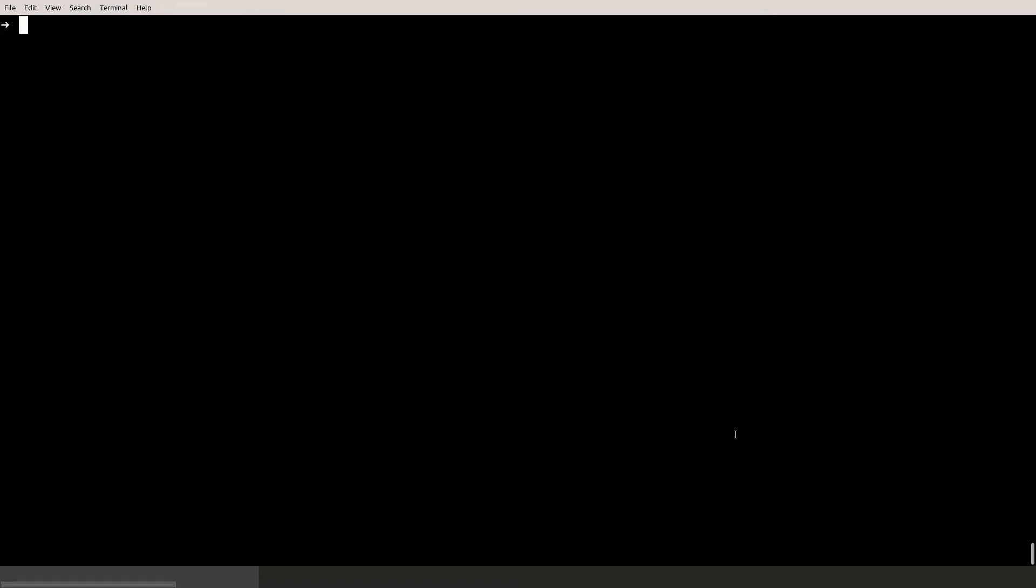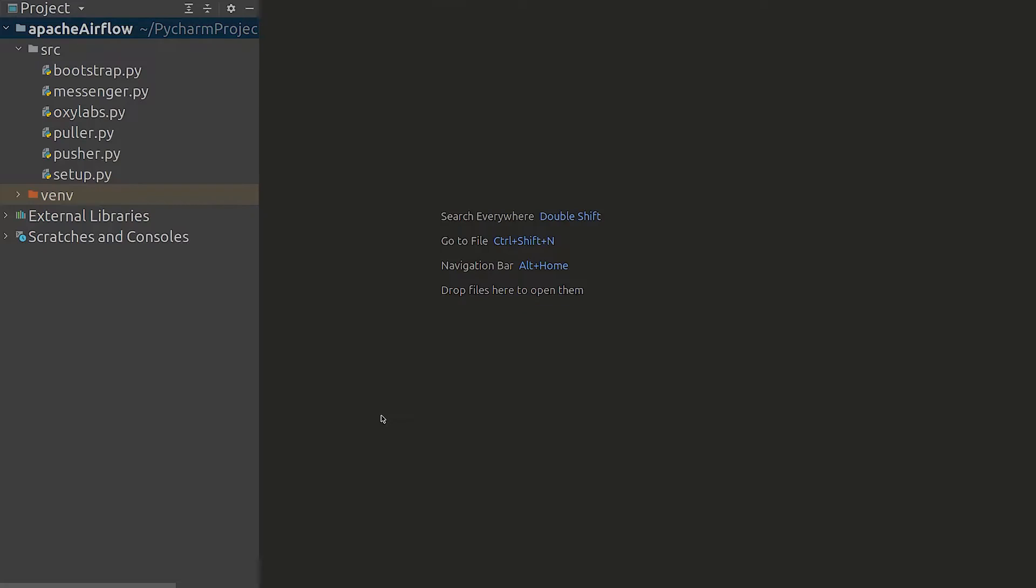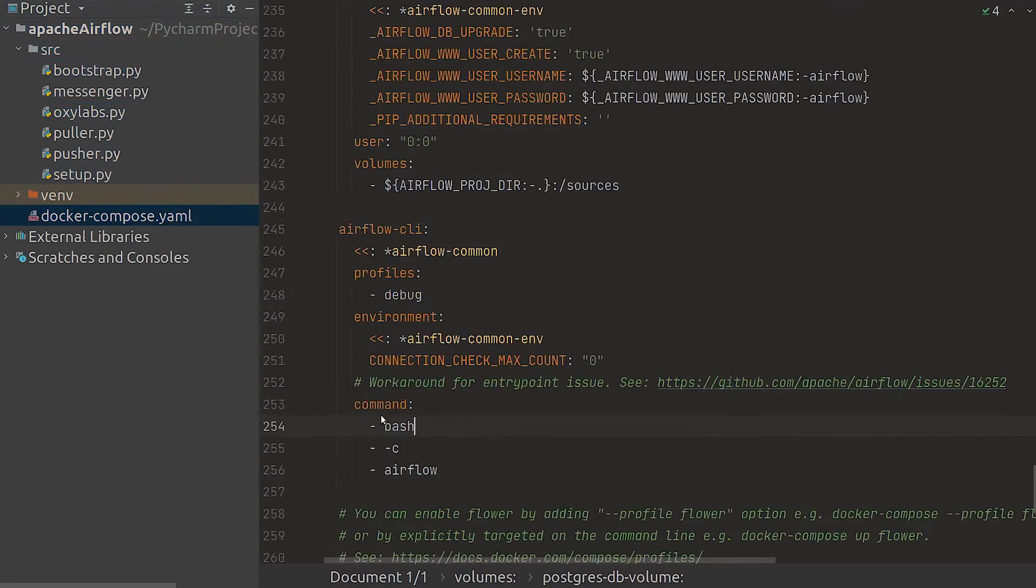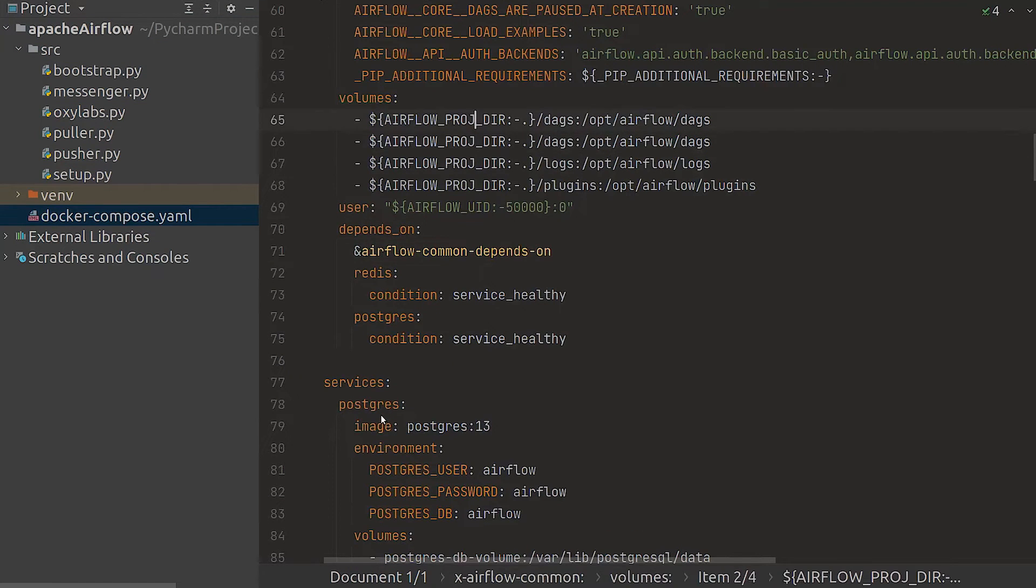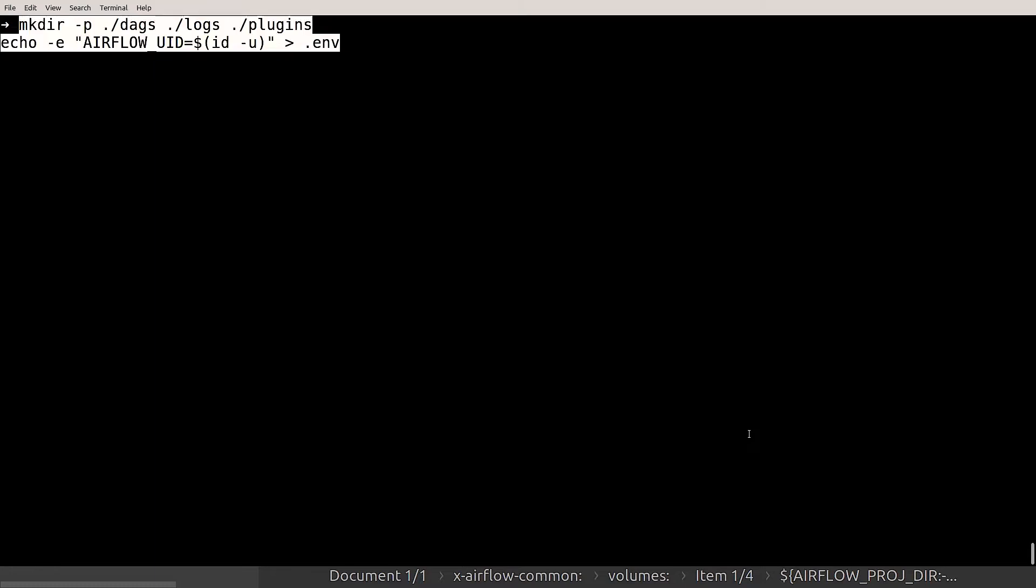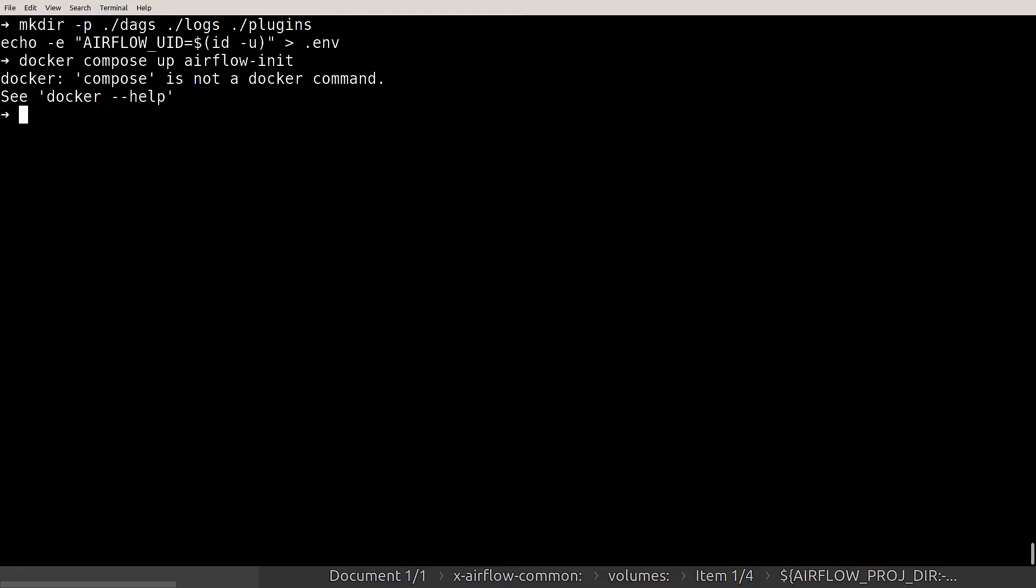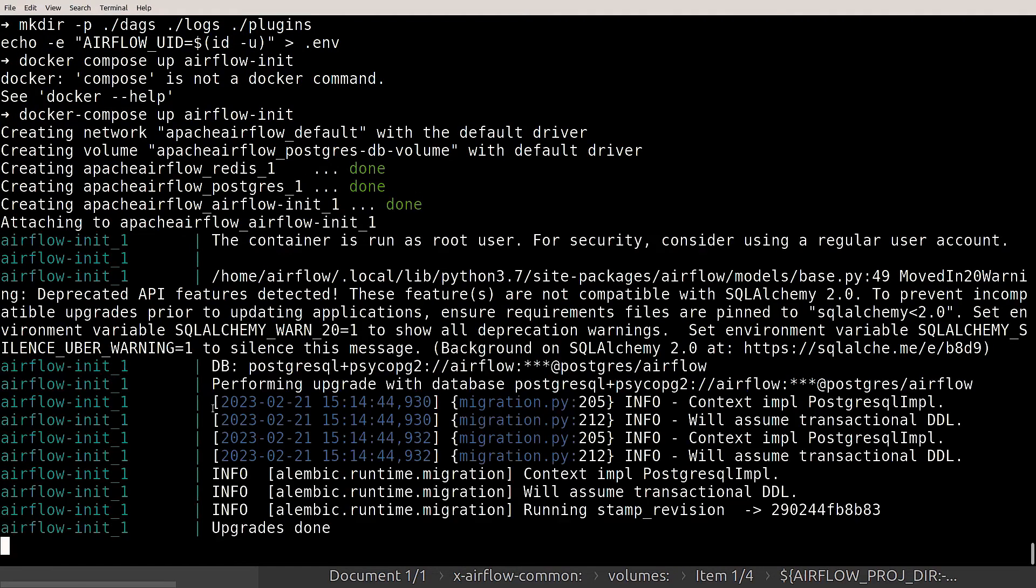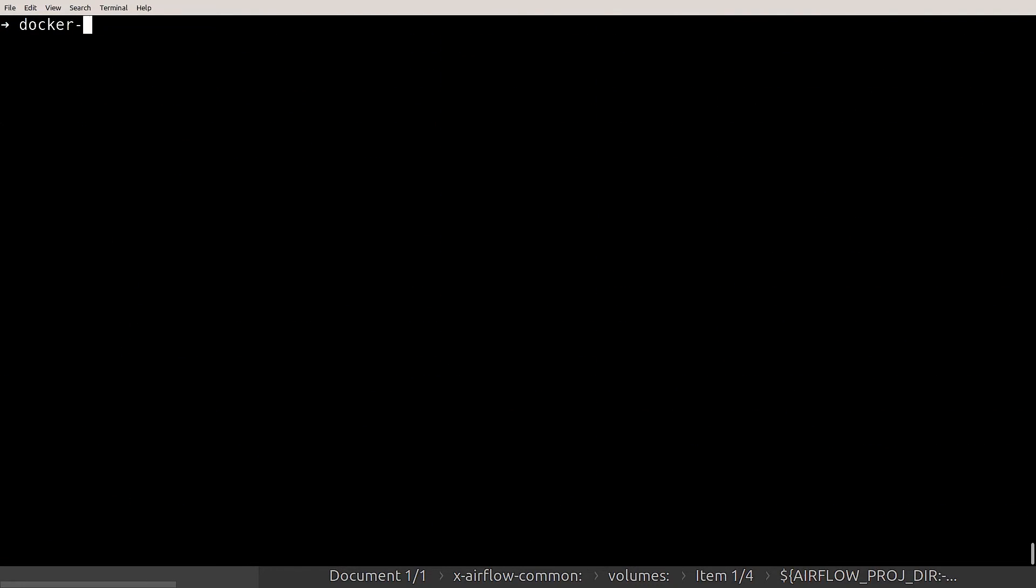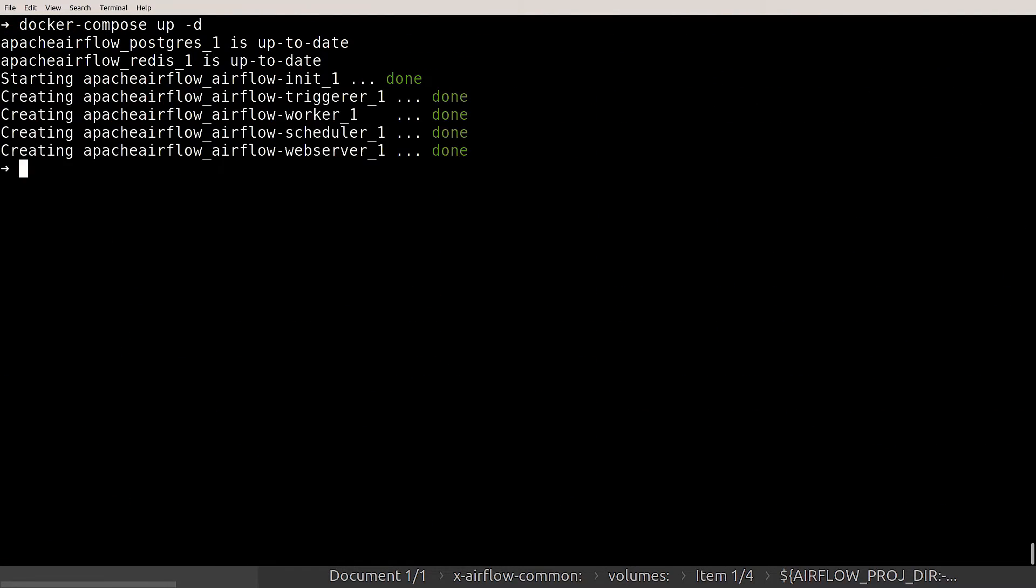First what is Apache Airflow? It's a community created platform that authors, schedules and monitors workflows. Let's set it up following their official tutorial with the official docker compose file. First we download the docker compose file using cURL. Before we run docker compose up we expose the files we created in the SRC folder. Now we create the necessary folders and set the environment variables. Once that's done let's run airflow-init to initialize Apache Airflow for the first launch.